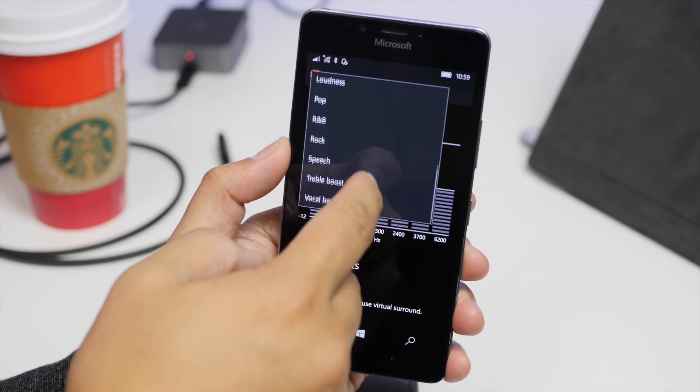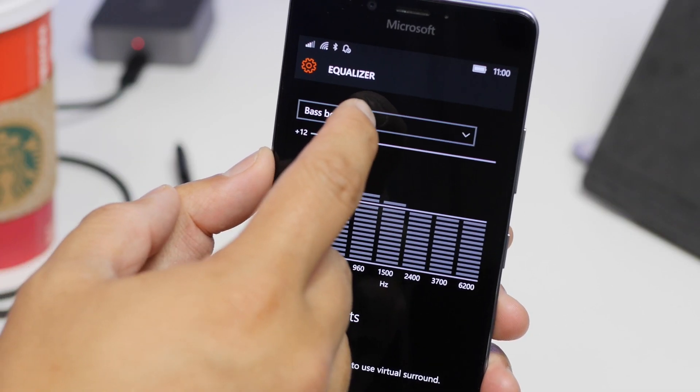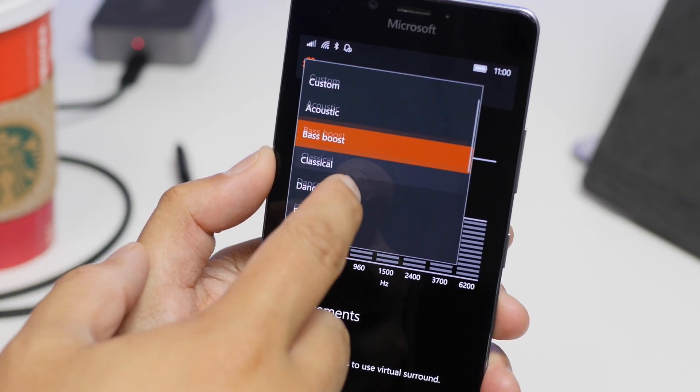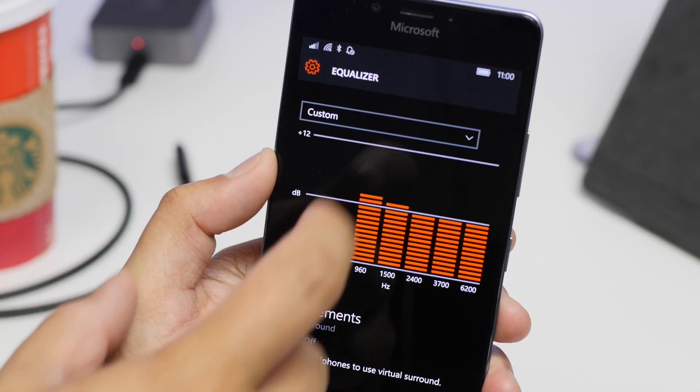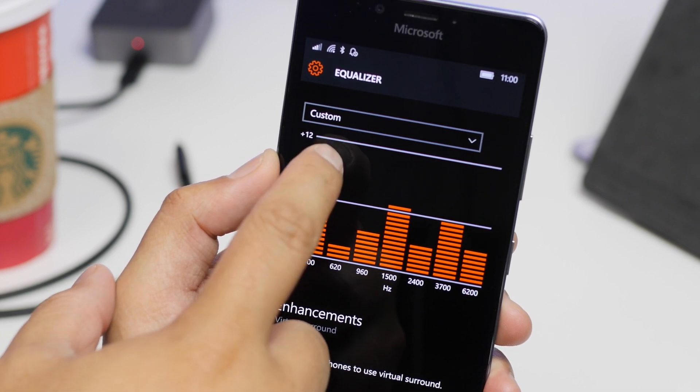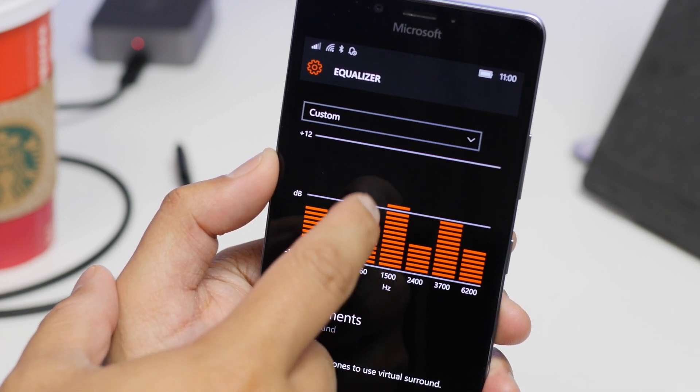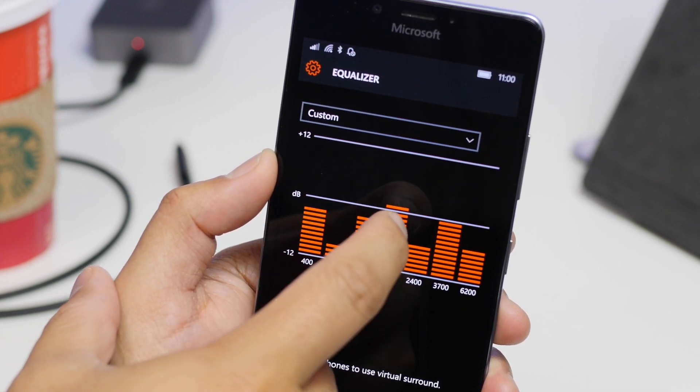If none of the presets are good enough for you, you could also select the custom setting, and from here you can slide up or down individual frequencies.